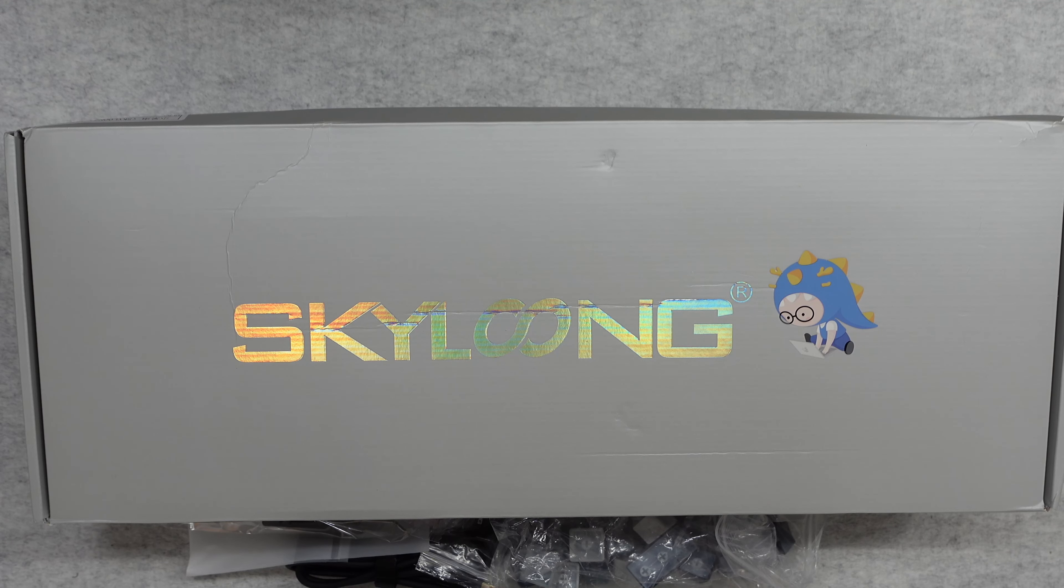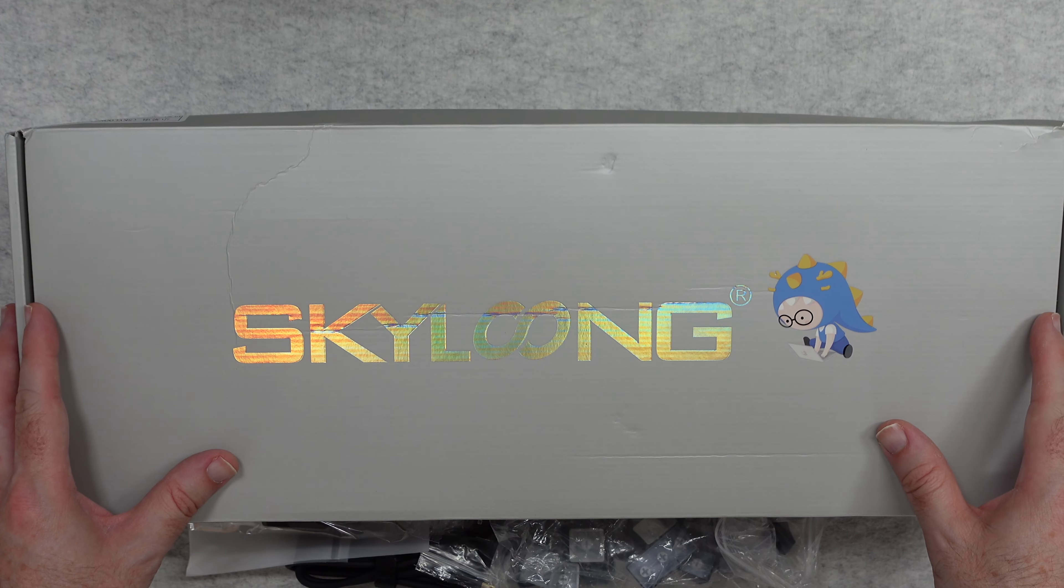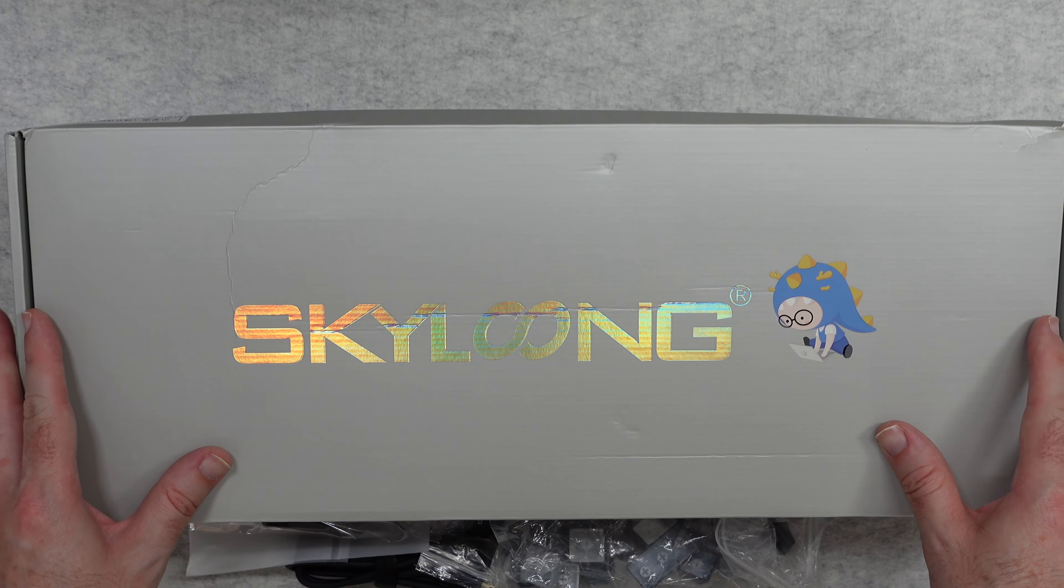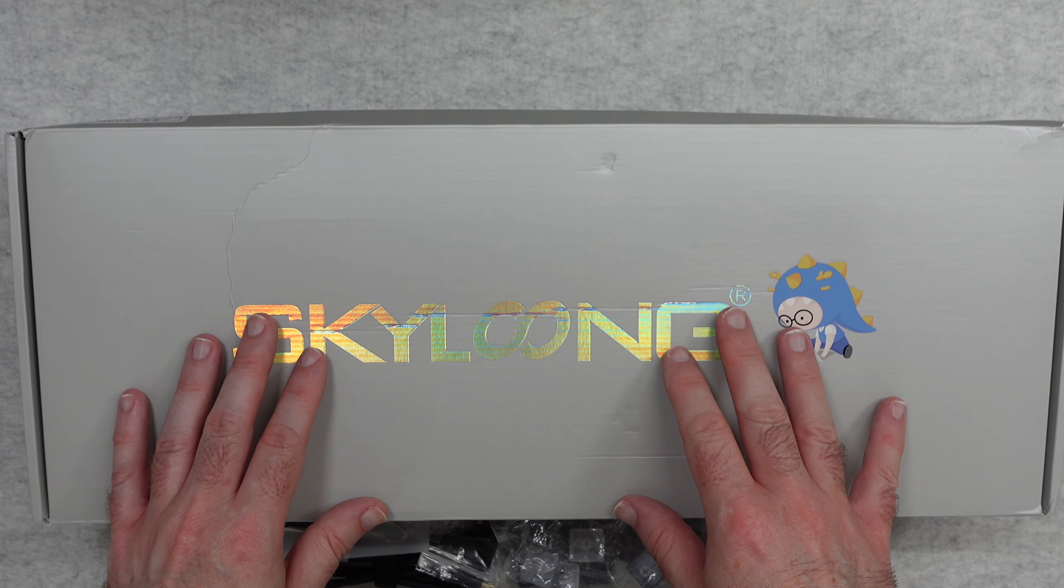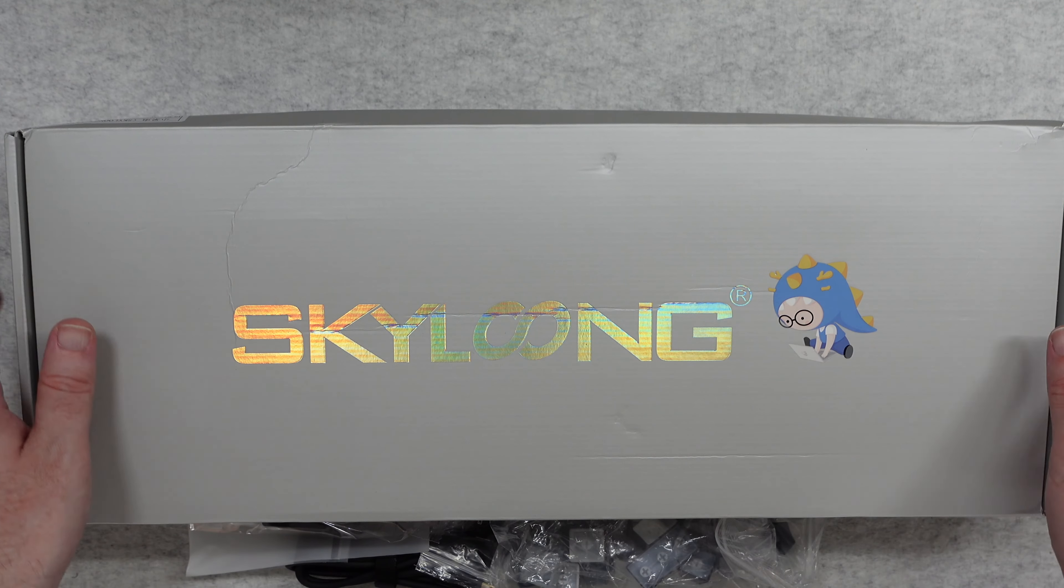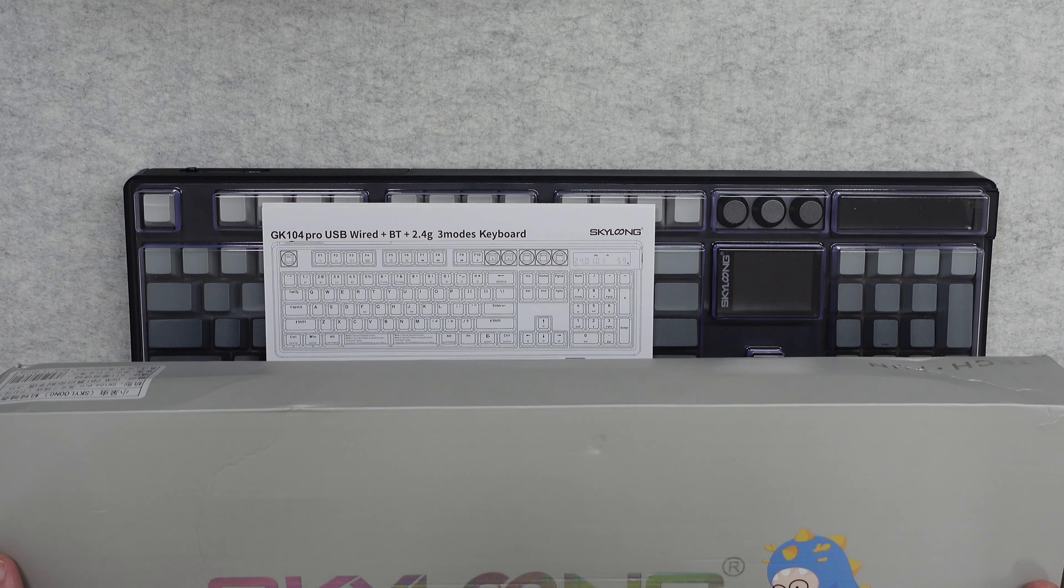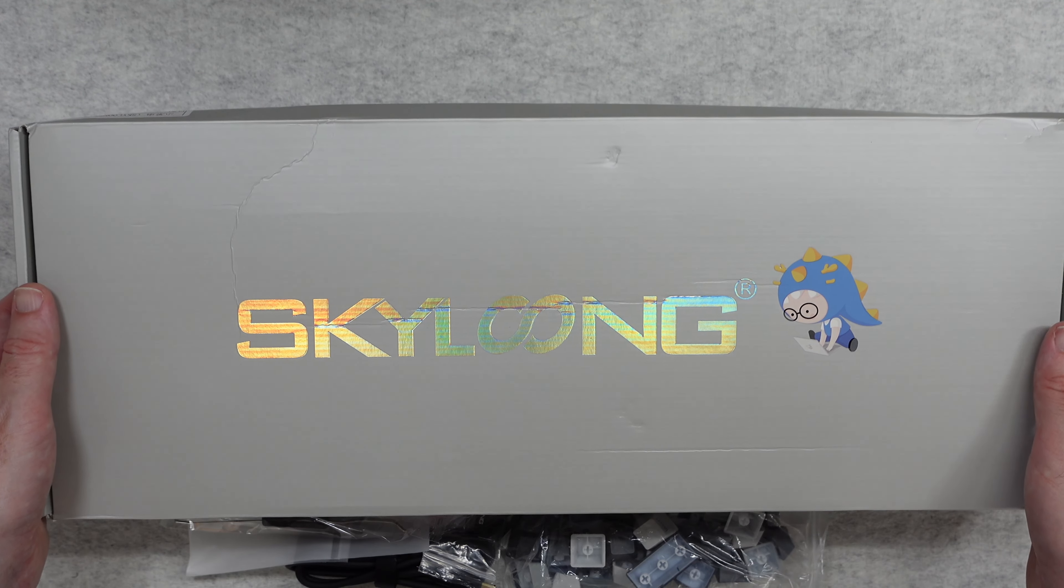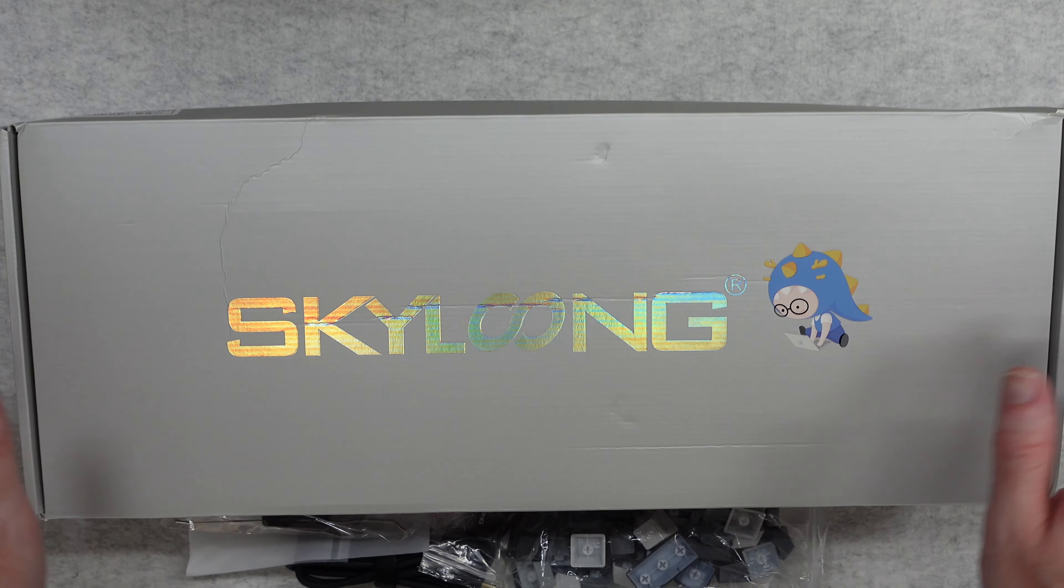Hello internet world, welcome to my review of the Skylung GK104 Pro. This is a dual screen wireless mechanical keyboard, I'll give you a sneak peek of it now, that was very kindly sent into me free of charge by WattGeek.